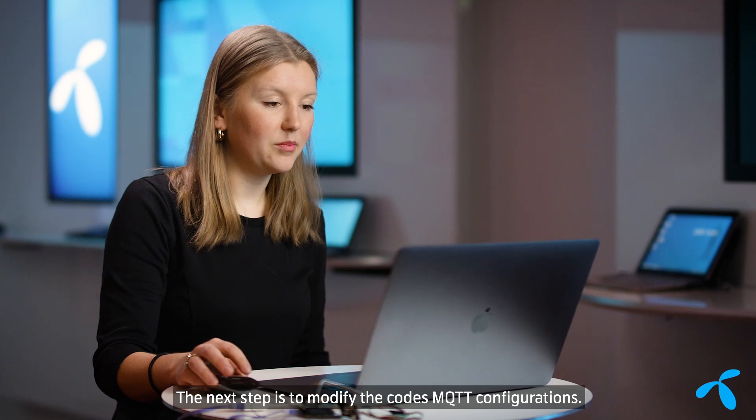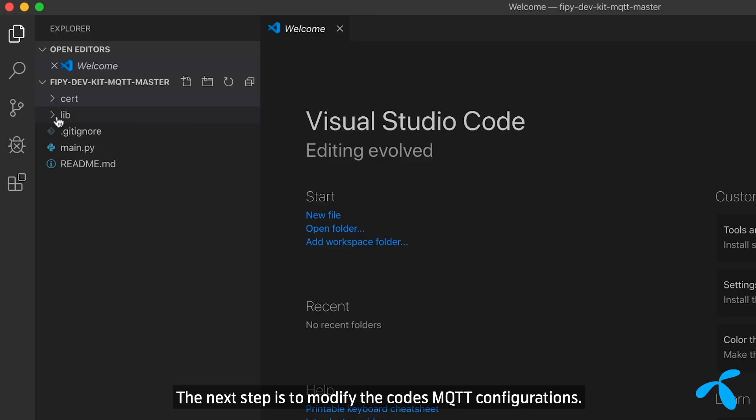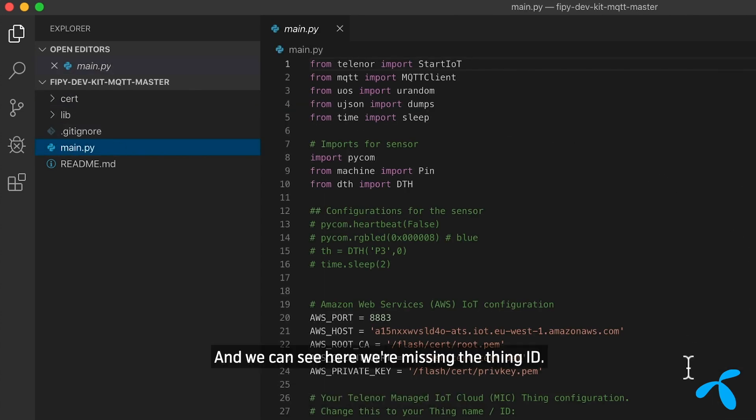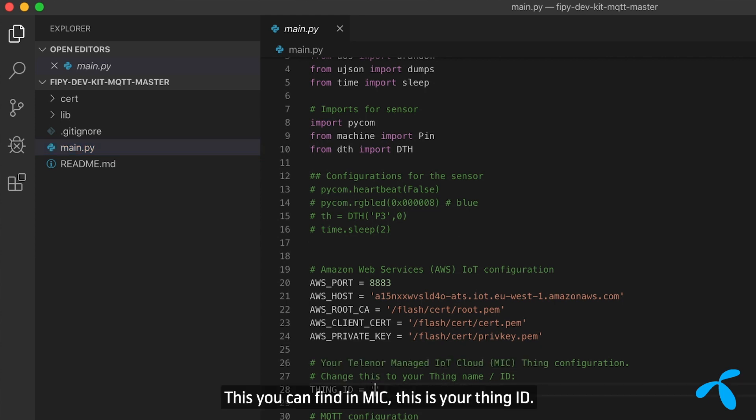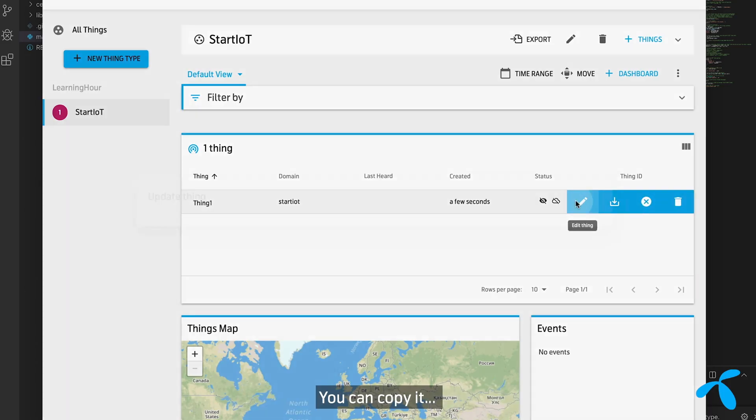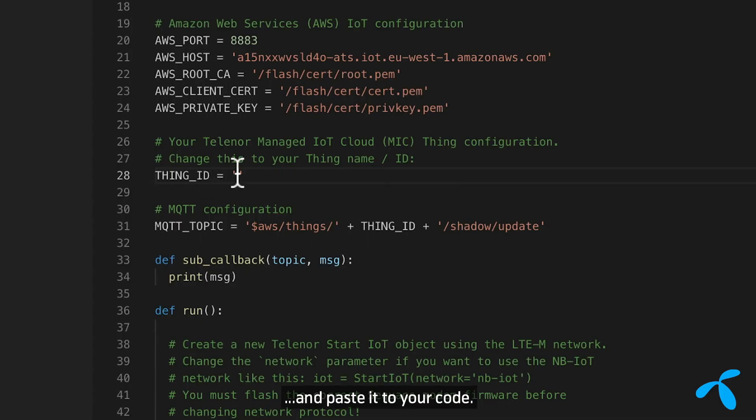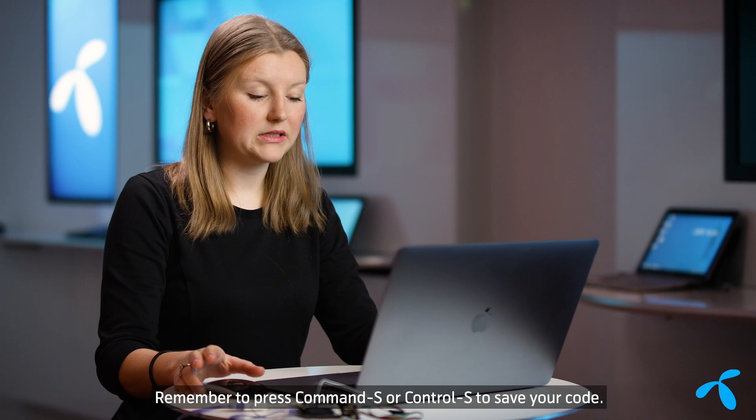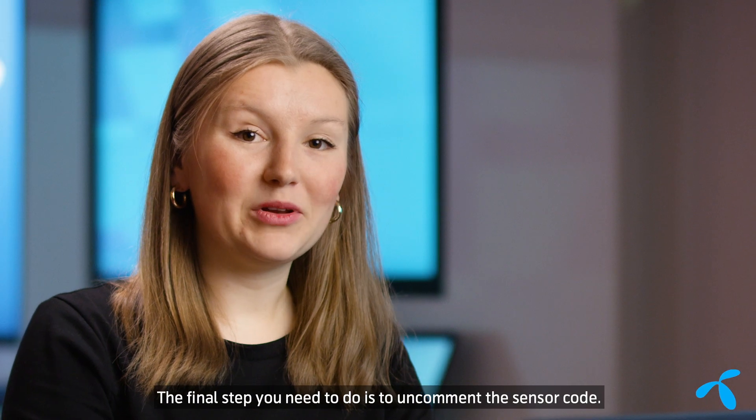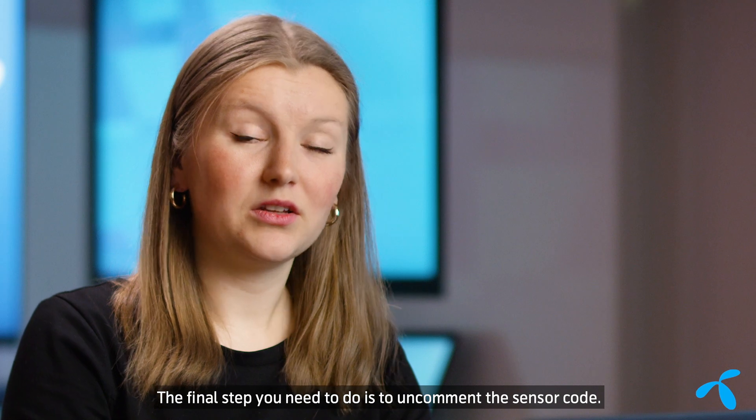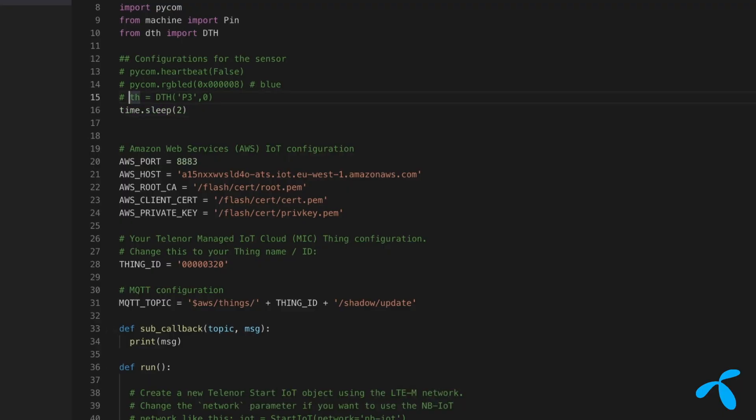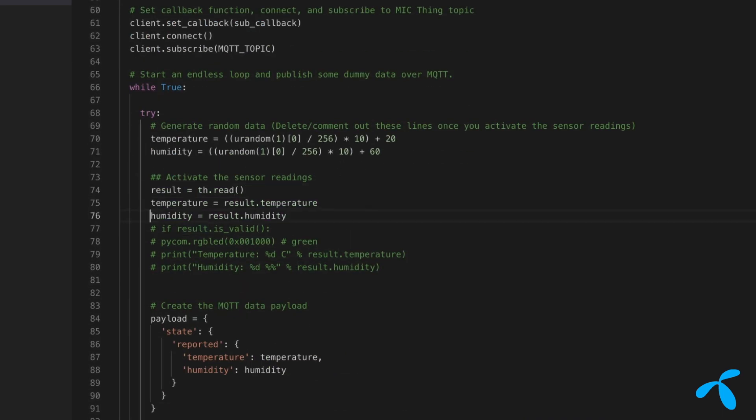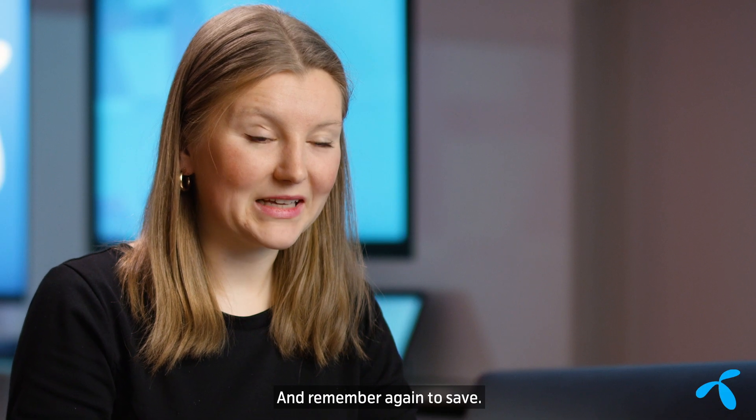The next step is to modify the code's MQTT configurations. So we go into main.py, and we can see here we're missing the thing ID. So you can copy it and paste it to your code. Remember to press Command-S or Control-S to save your code. The final step you need to do is to uncomment the sensor code. To do this, simply remove the comments. And remember again to save.